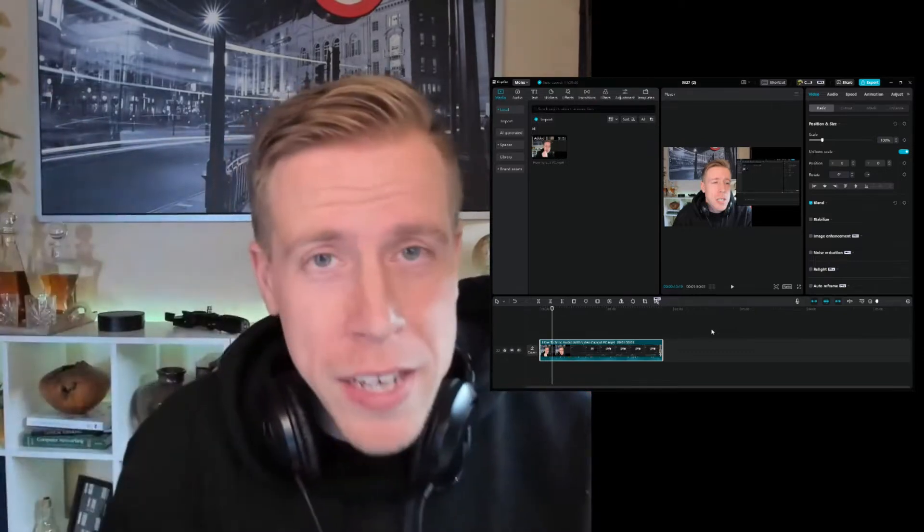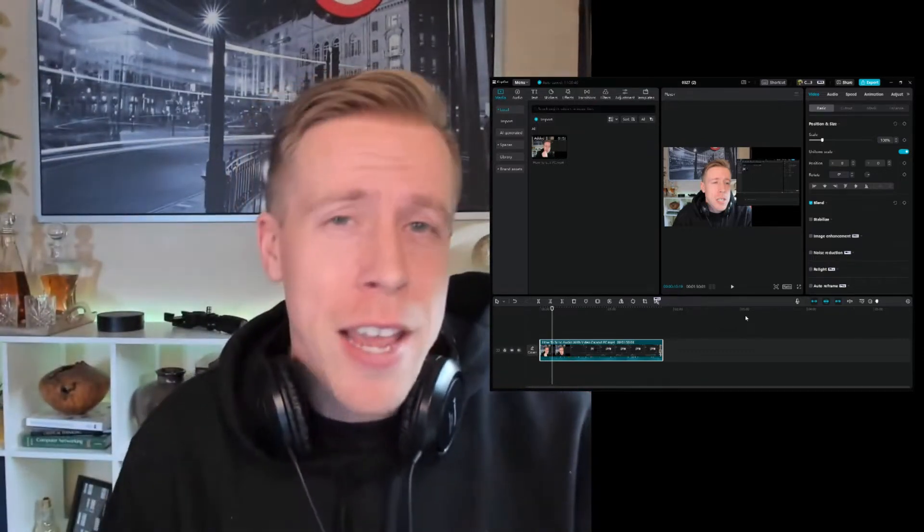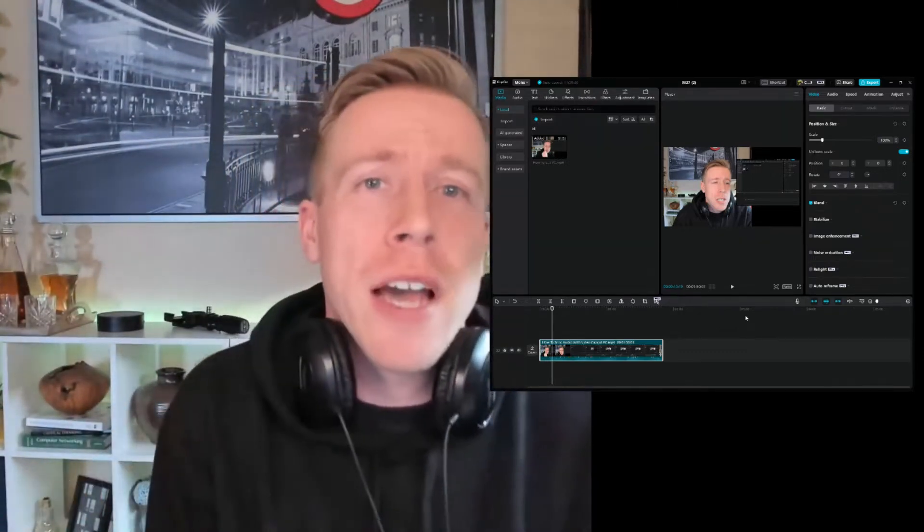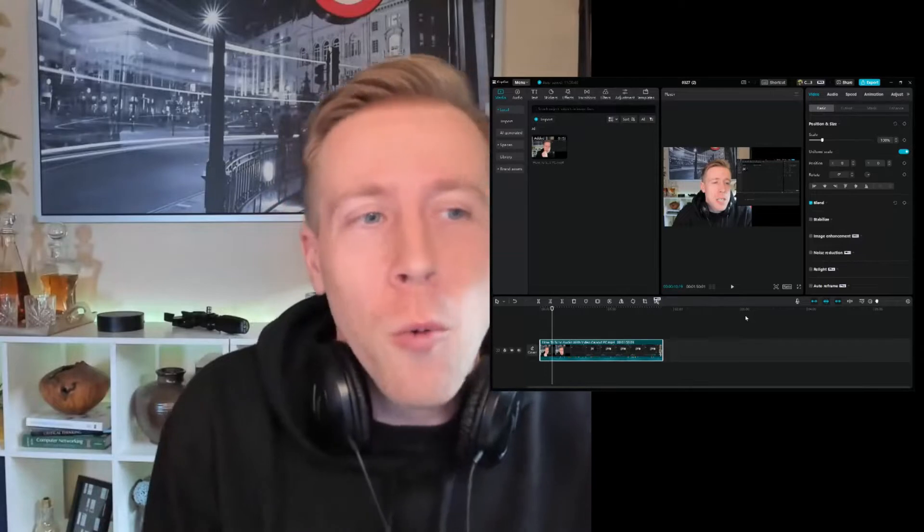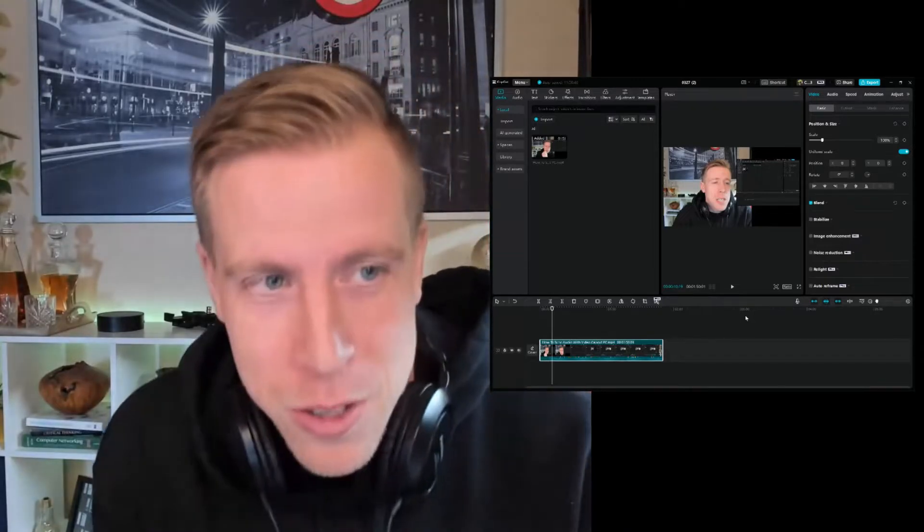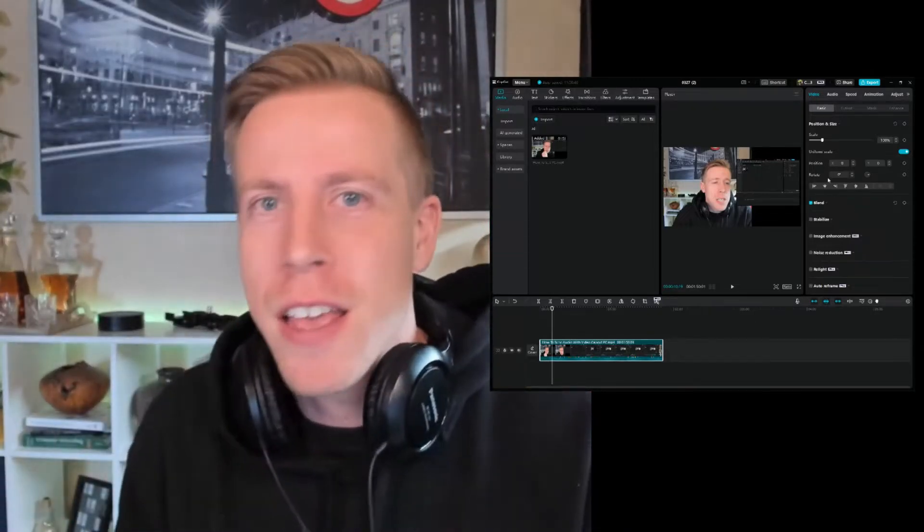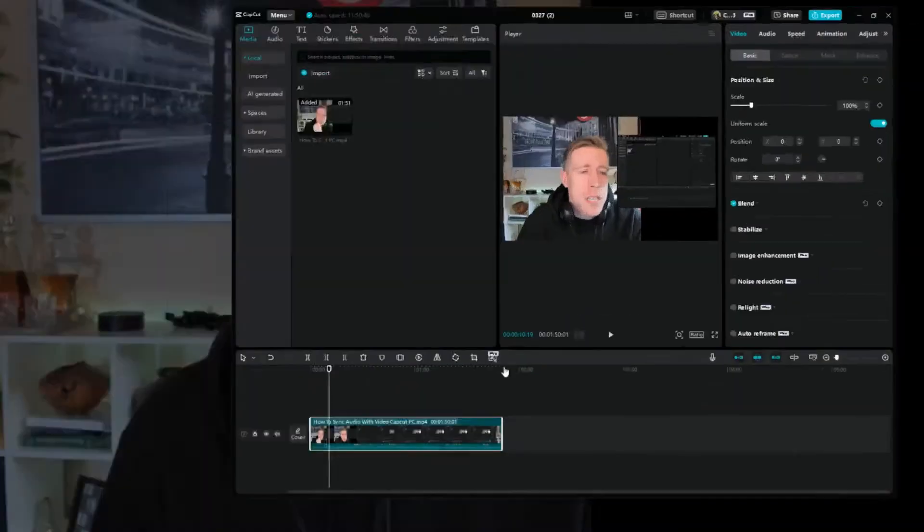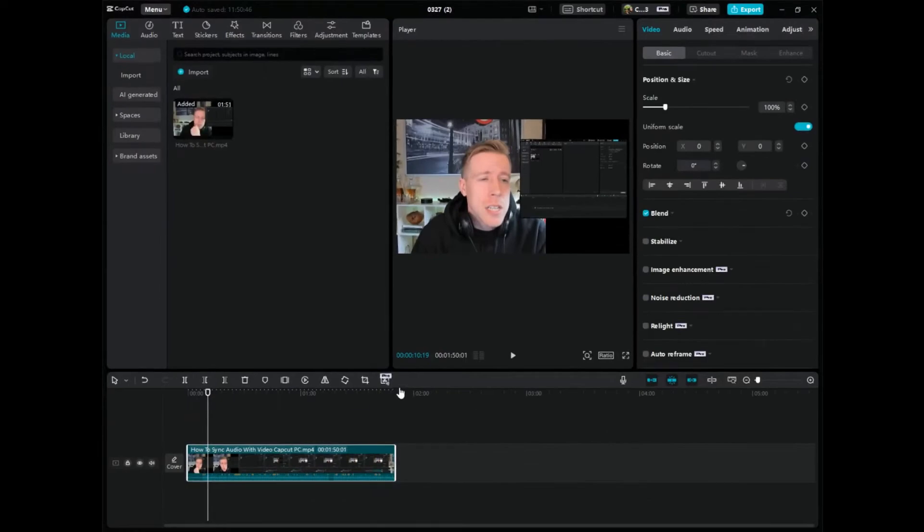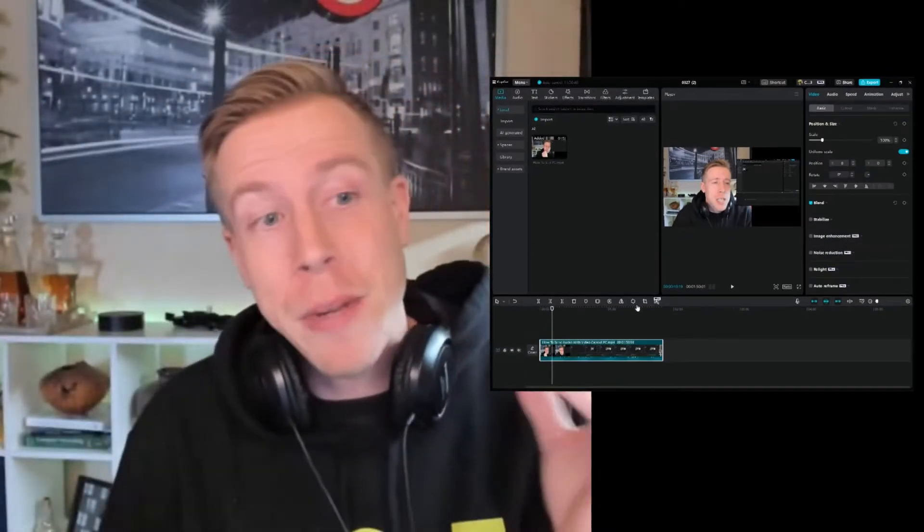It's your boy Chris here back in the video editing studio. Today I want to help you guys figure out where did my exported videos go from CapCut PC. Chances are you were editing in CapCut PC and you exported your video and you can't find the dang thing. This is super annoying, I'm going to help you figure this out.